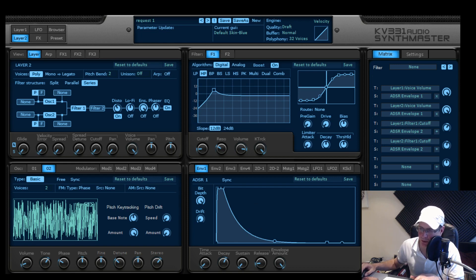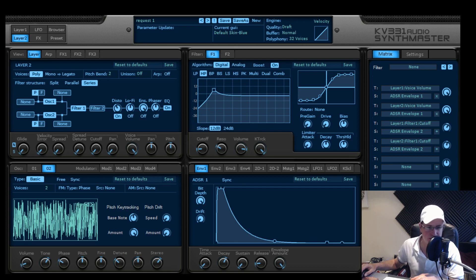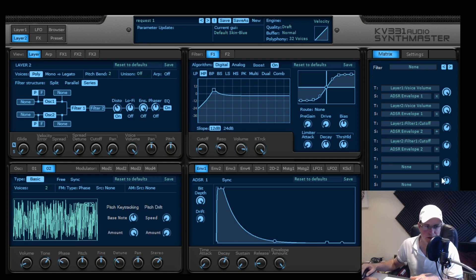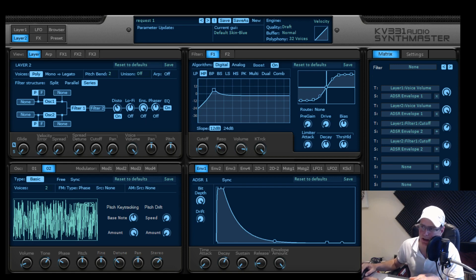Envelope 1 was pretty much identical to part 1, same thing, no sustain. Decay around to about 2 o'clock. Just enforcing that plucky nature of the sound.